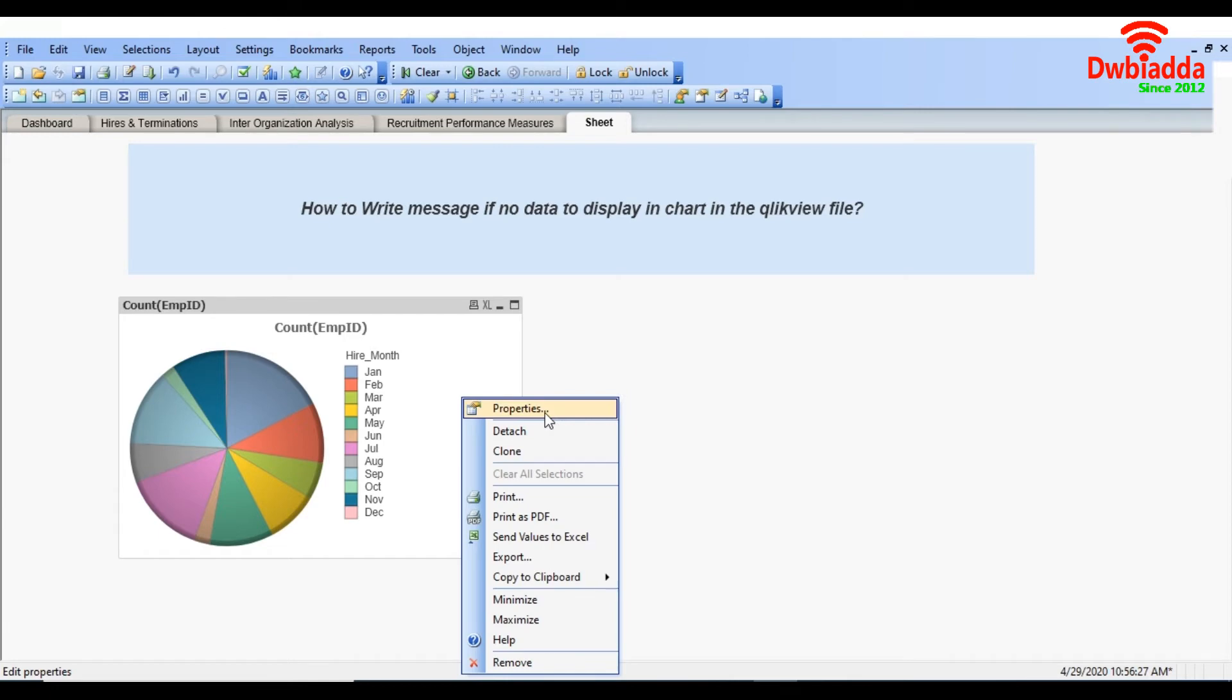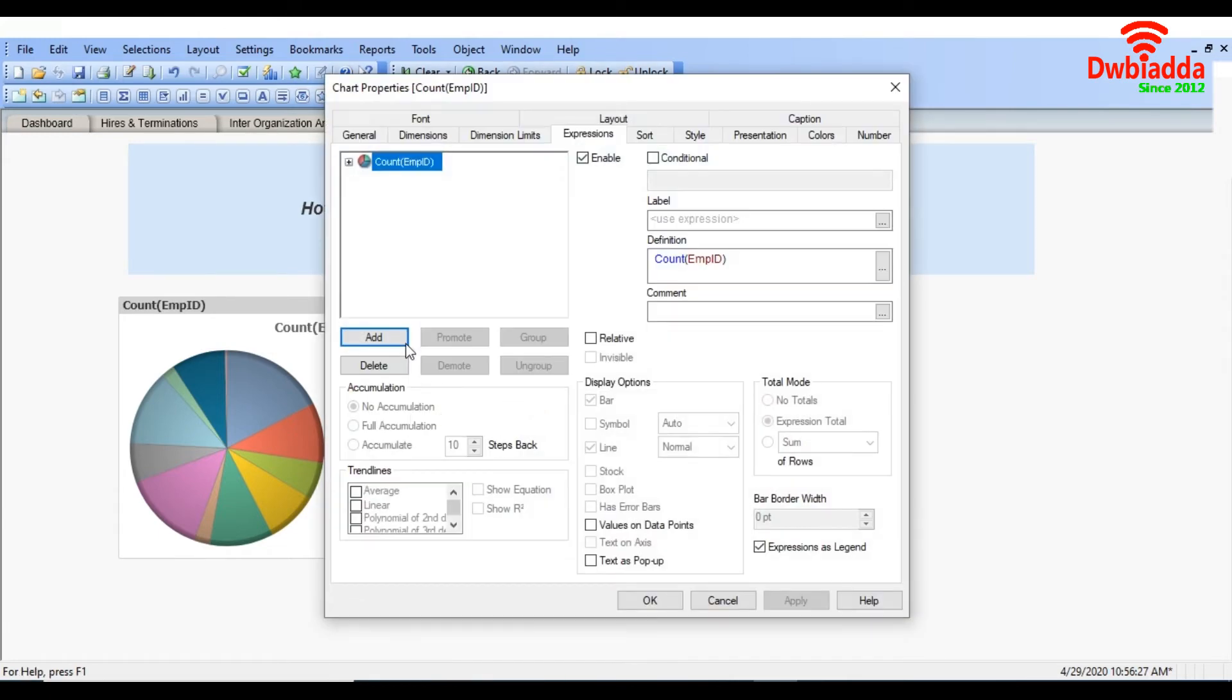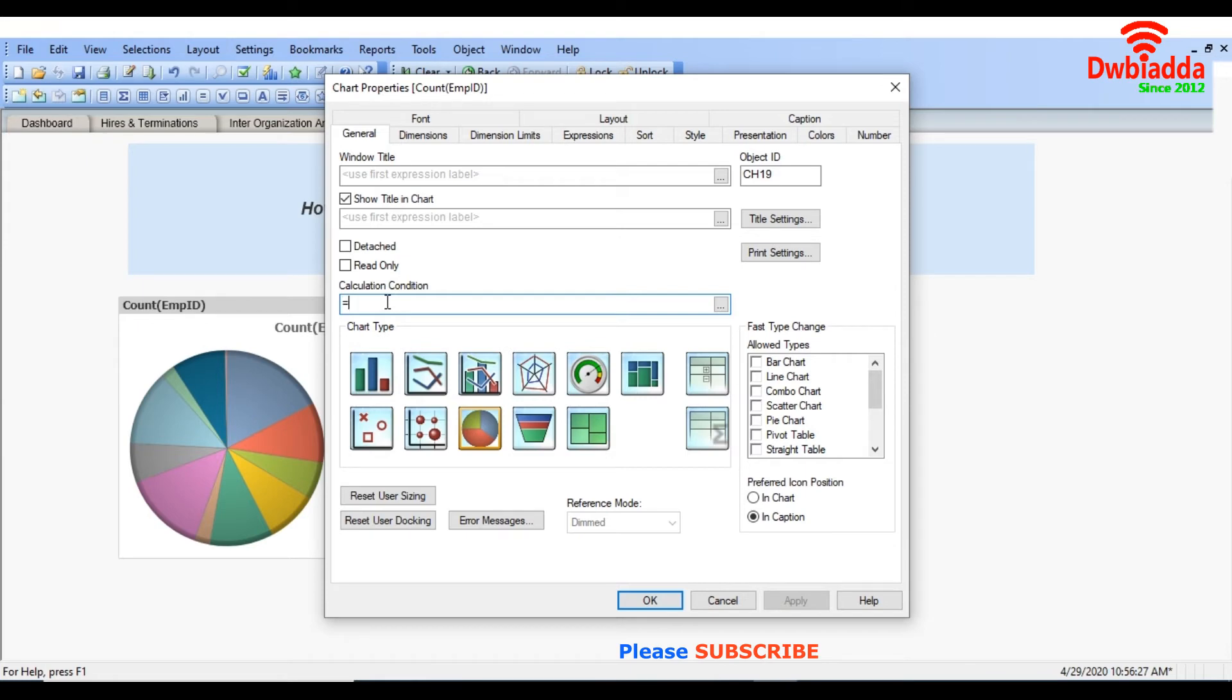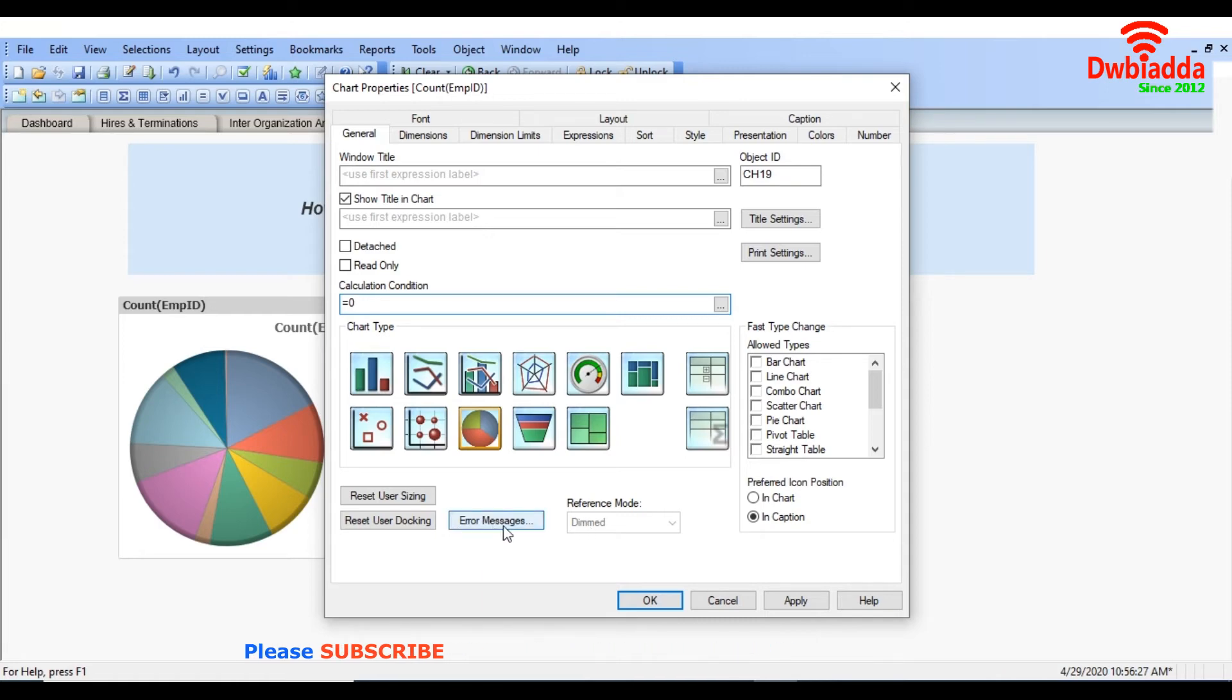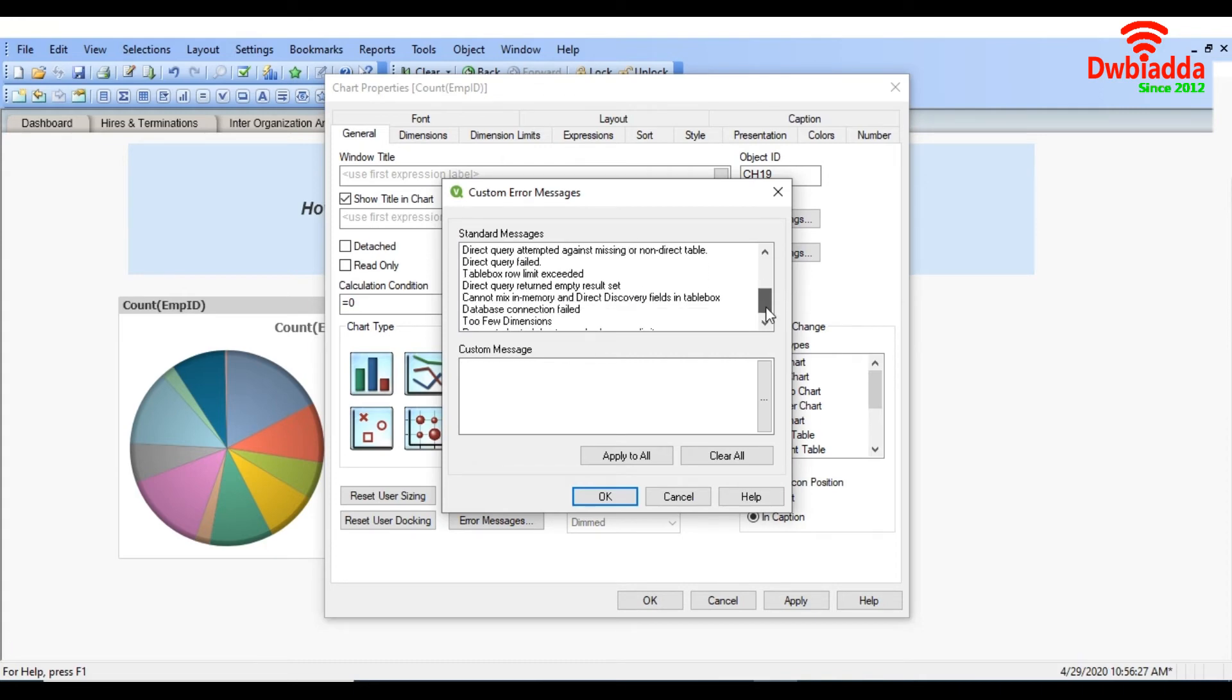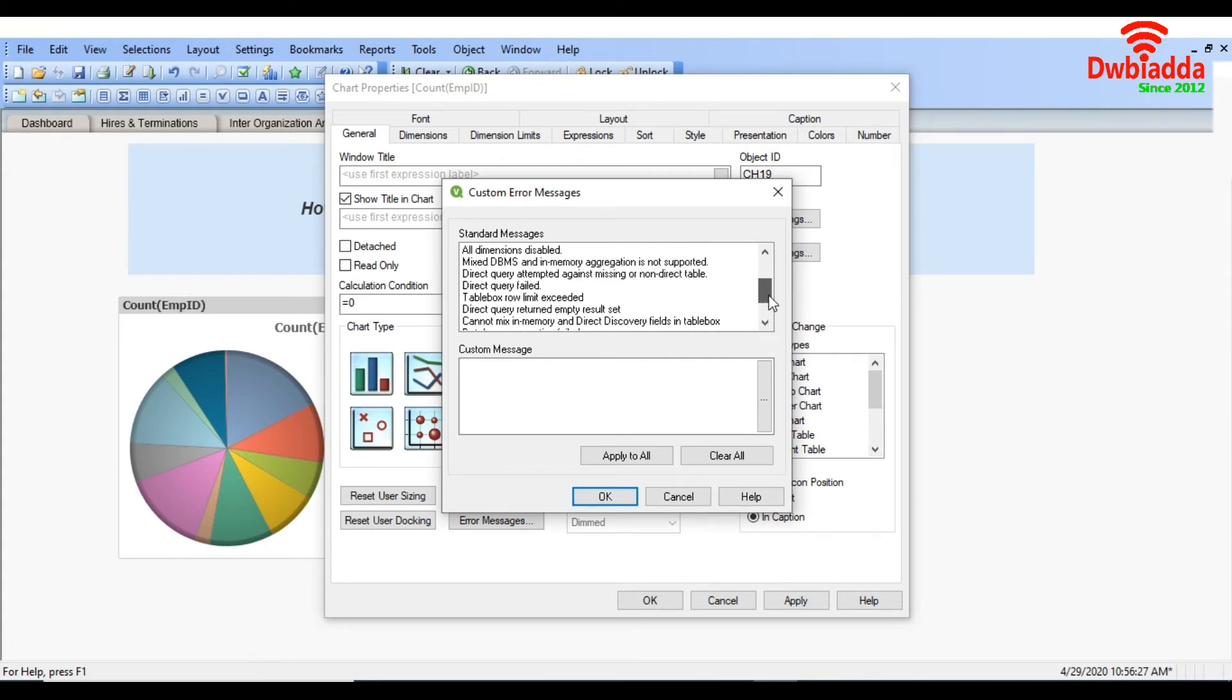So for the not to display data, just go to the general tab. In calculated condition, set the condition according to your requirement. So I will set a condition equal to zero. And here in the error message, just click it and here you can select any message to display.